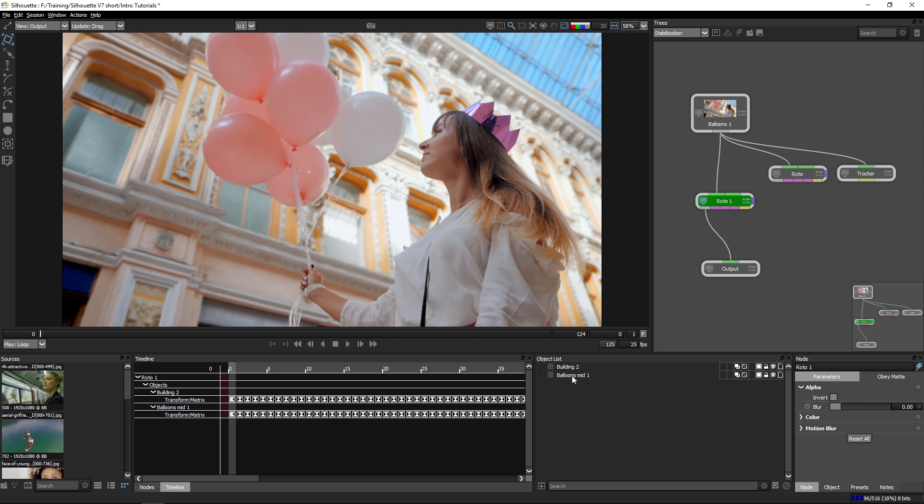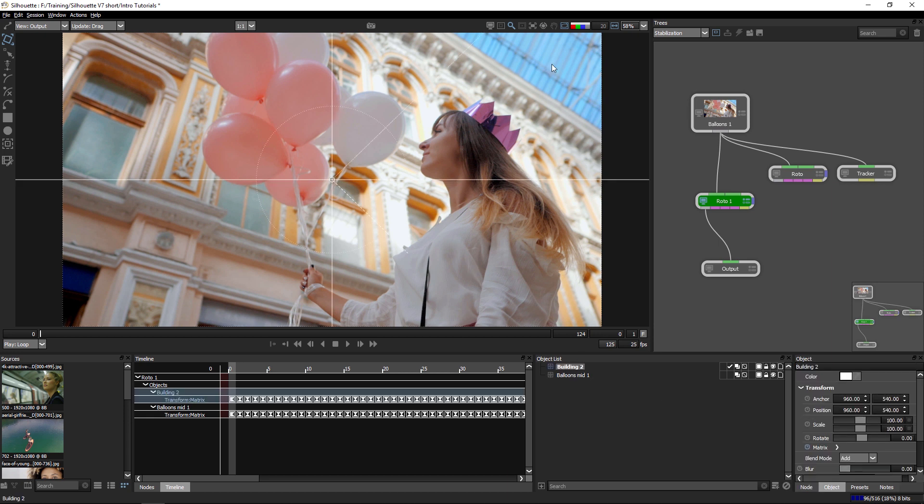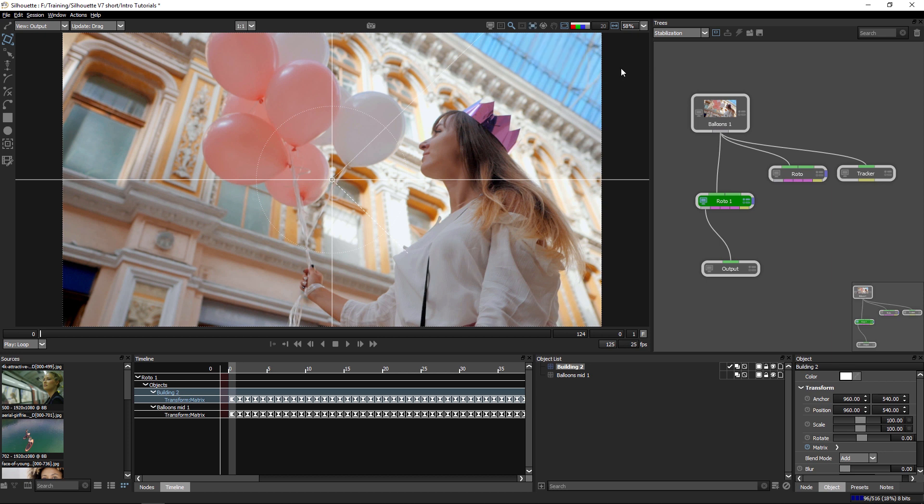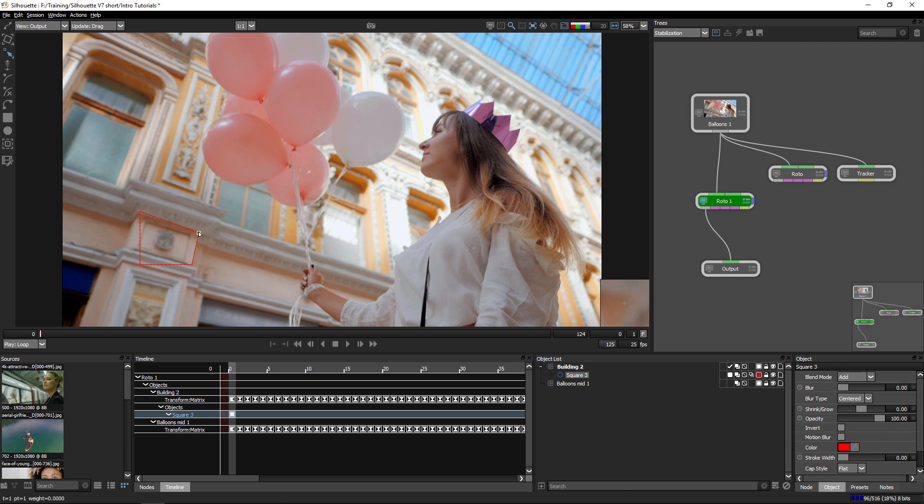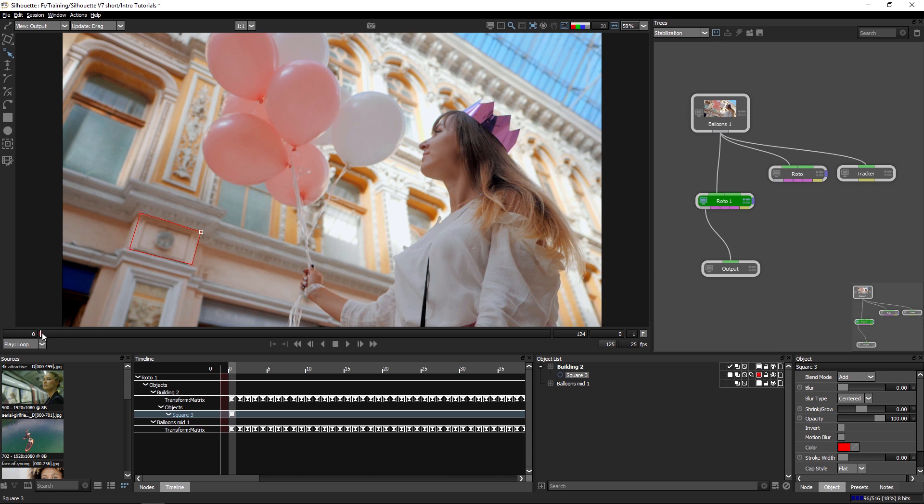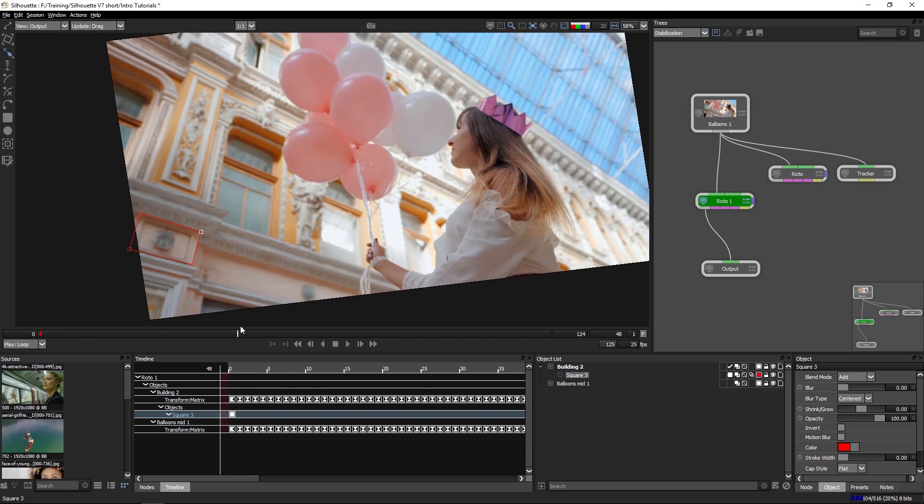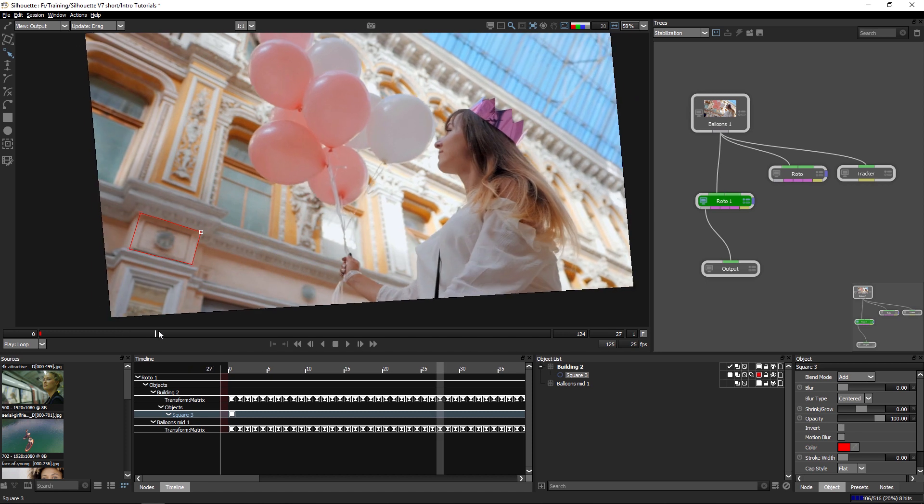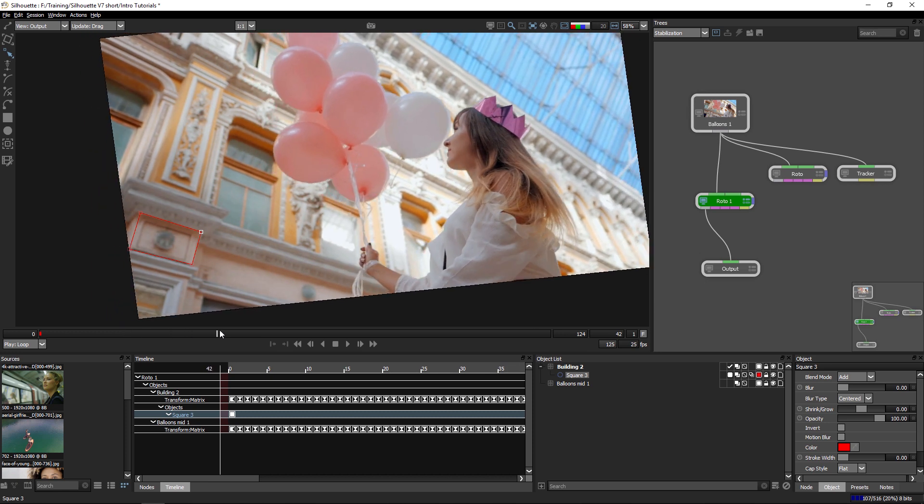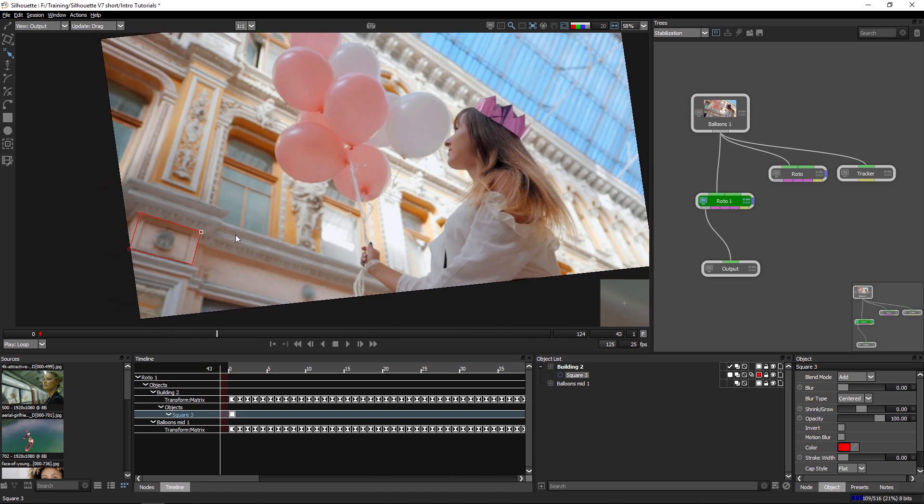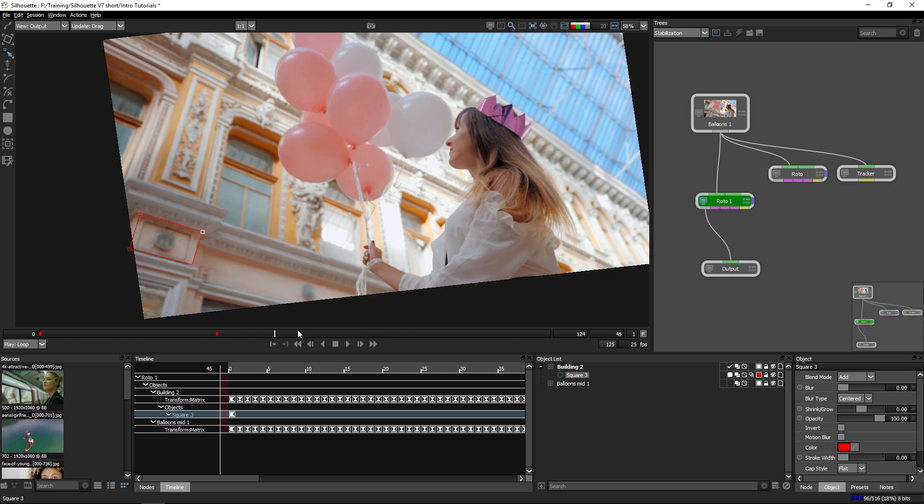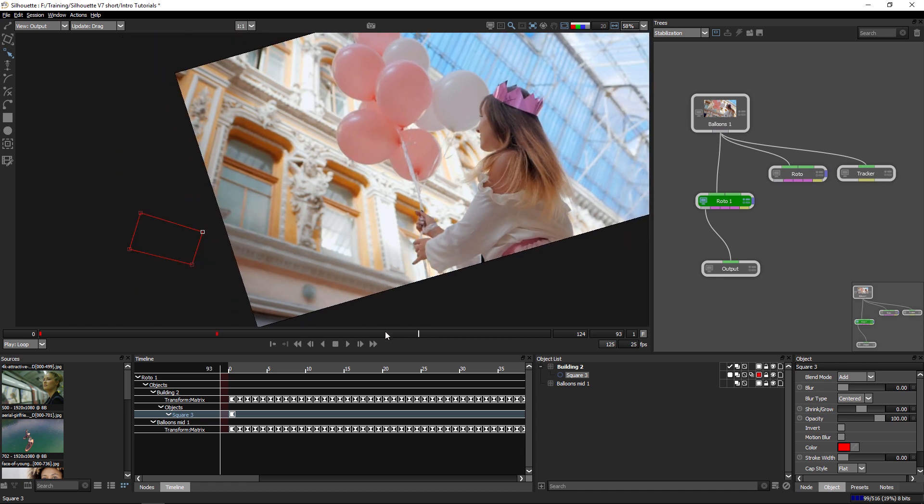So the traditional way of using the stabilization is just to be working on the stabilized layer. And I'm in roto one and let's go to stabilize around buildings two. And let's draw my quick shape around this object over here. There we go. So with this object drawn and my stabilization turned on in the viewer,